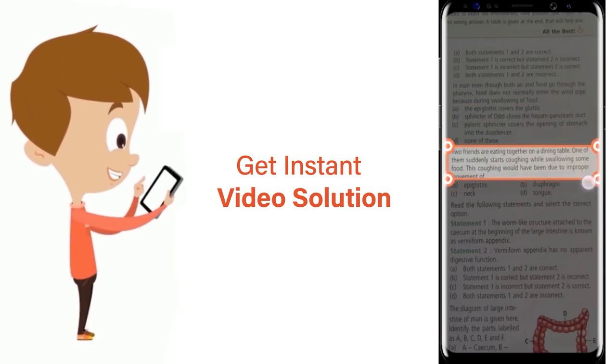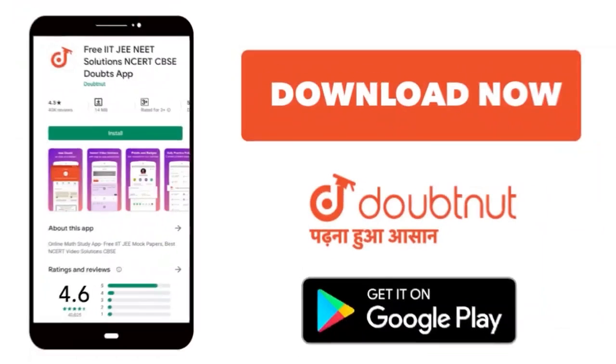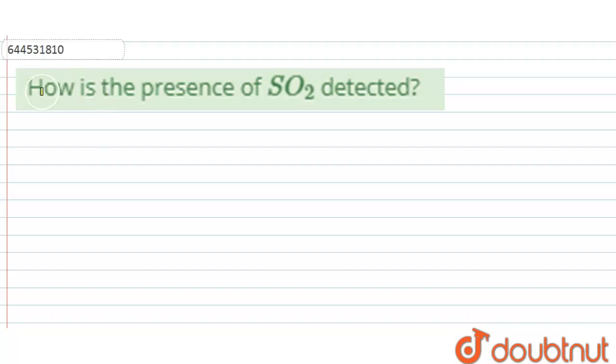Hello everyone. Here the question is: how is the presence of sulfur dioxide detected?